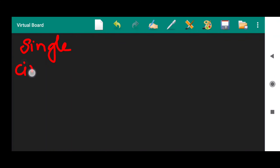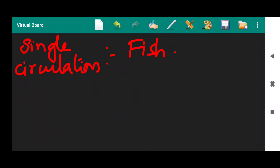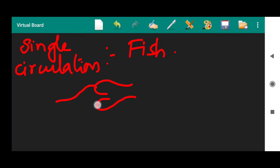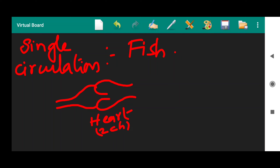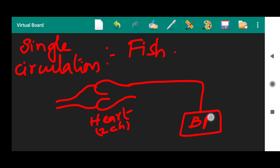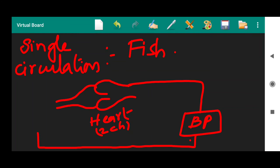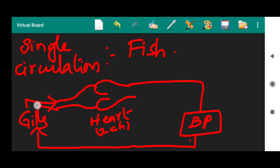The best example for single circulation is the fish. In fish, the heart consists of only two chambers. From the heart, the blood is circulated towards the body parts. From the body parts, the blood is collected into the gills. From the gills, the blood is collected back into the heart. This is how the blood circulates in the fish.